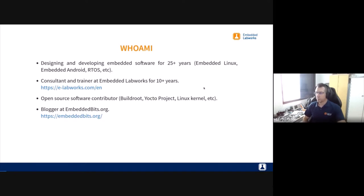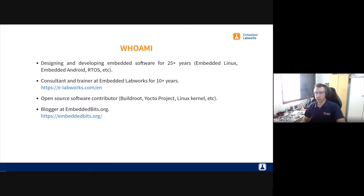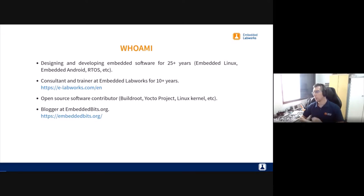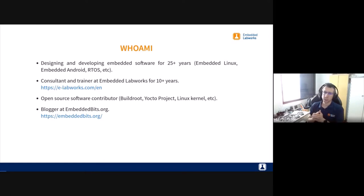A little bit about myself. My name is Sergio Prado. I'm living in São Paulo, Brazil. I've been working with embedded systems for 25 plus years. For the last 12 years, I've been working with my company, Embedded Networks, where I provide consulting and training services. I'm also an open source contributor — I contribute to a few open source projects and blog in my free time.